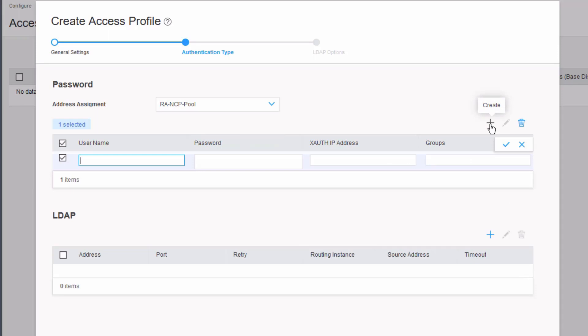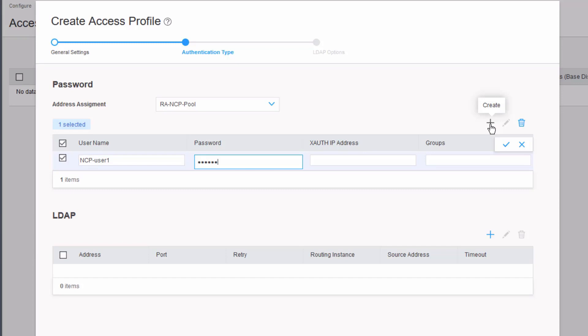This is the user or users, if you're creating multiple, that will be attempting to connect to your remote access VPN to access those internal resources. The thing to keep in mind here is that this is case sensitive for the username. We specify capital NCP, then lowercase USER1. If we don't enter that username like that with the correct capitalization in the client when we set that up, the tunnel won't establish. We'll keep that in mind.